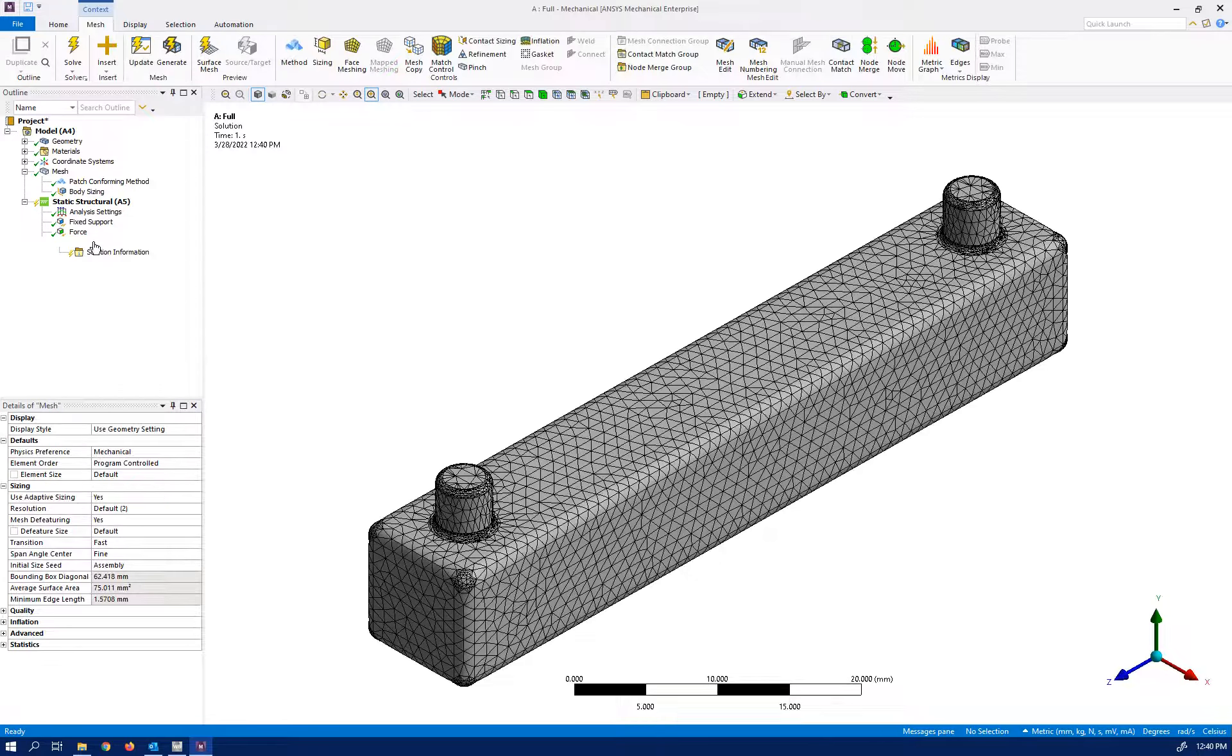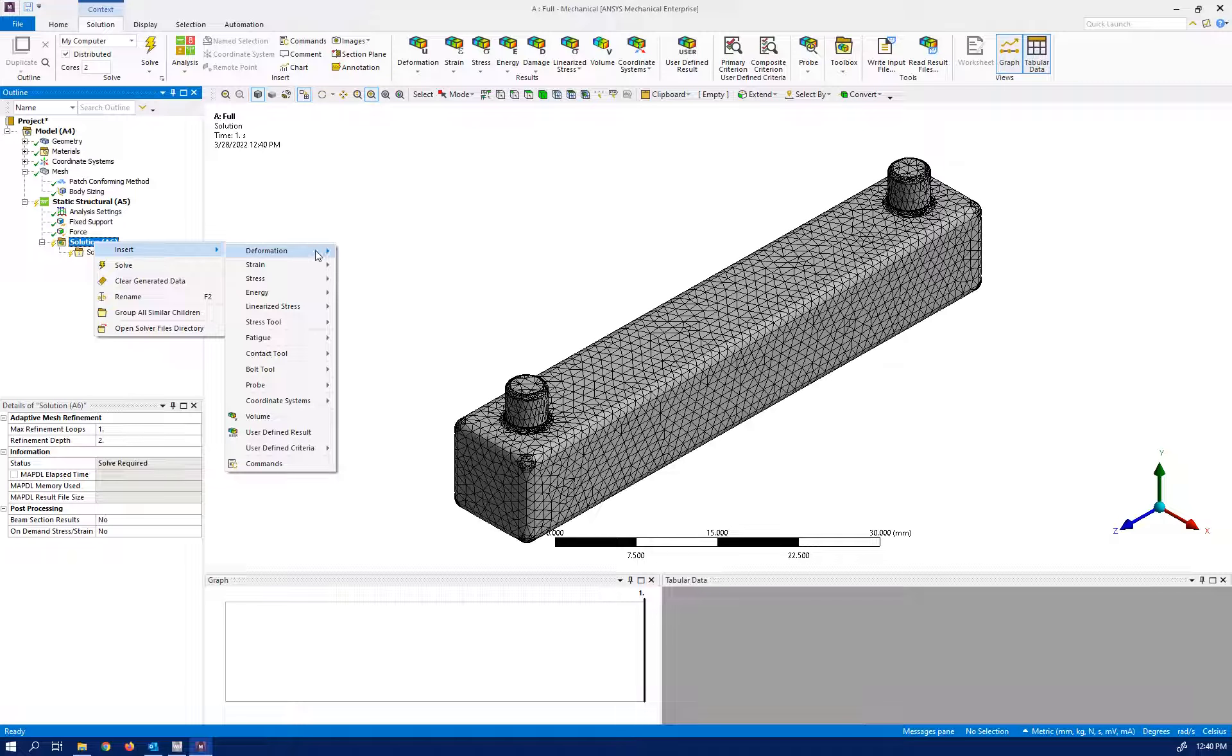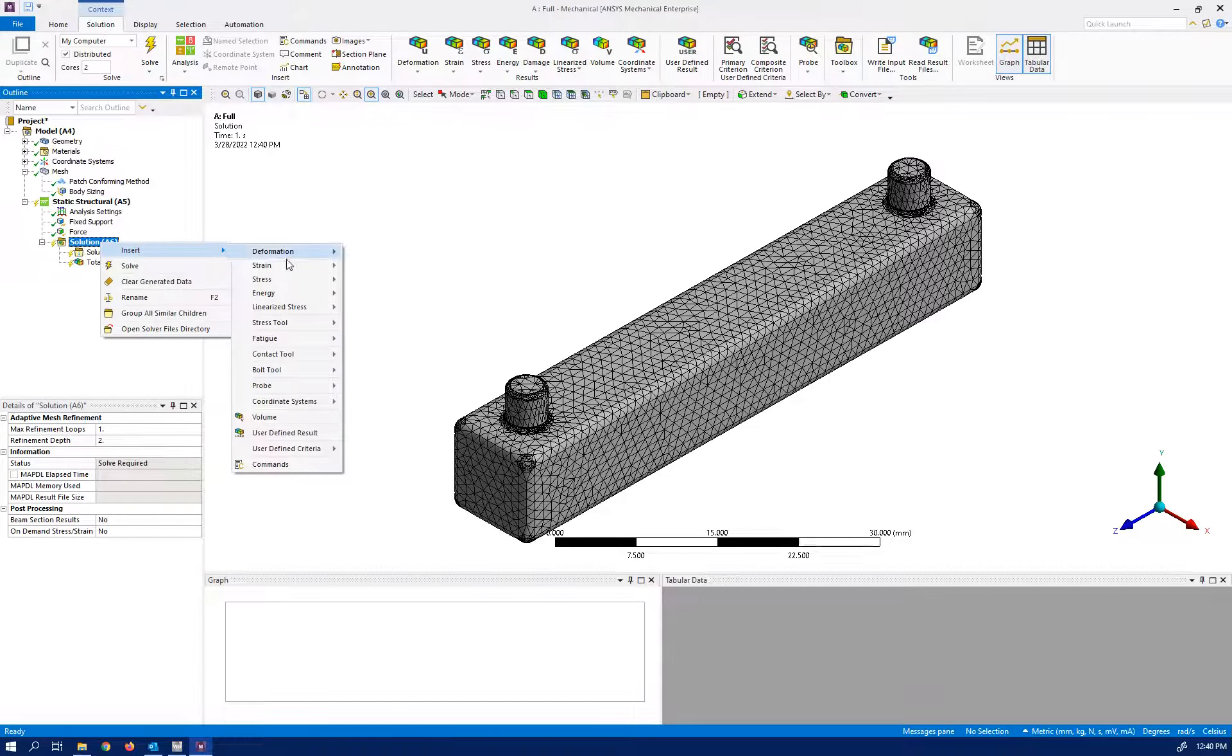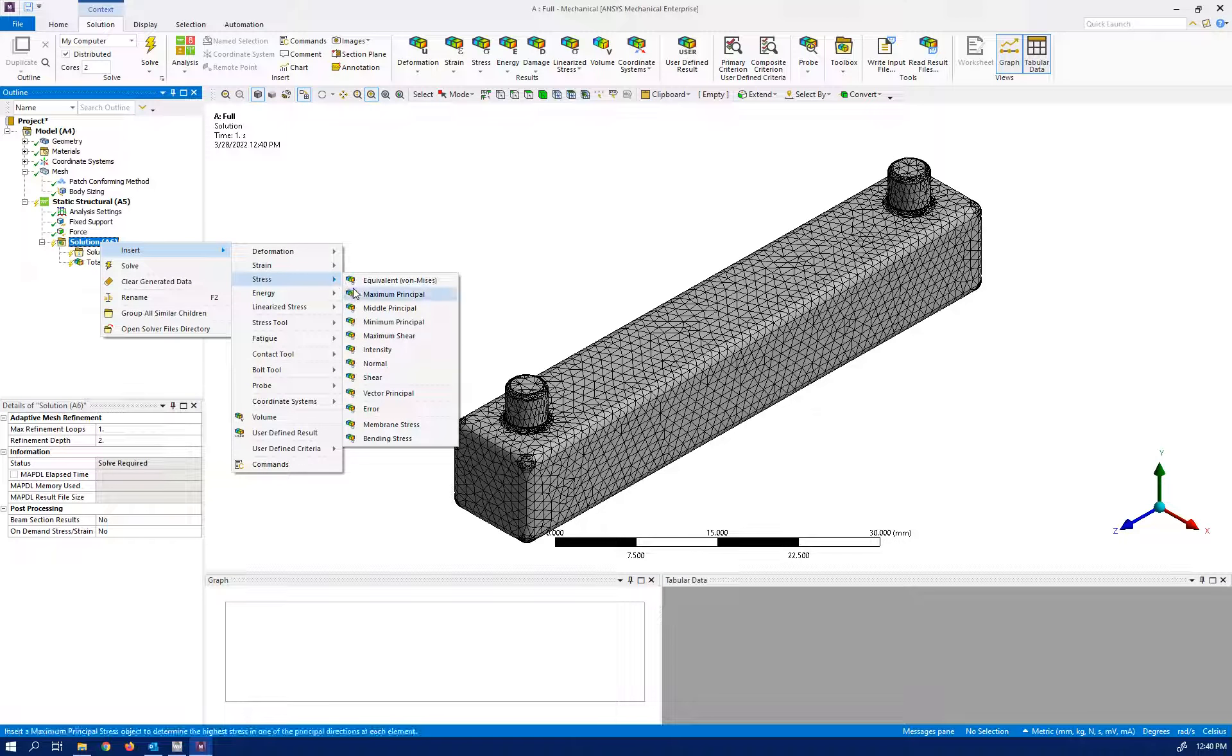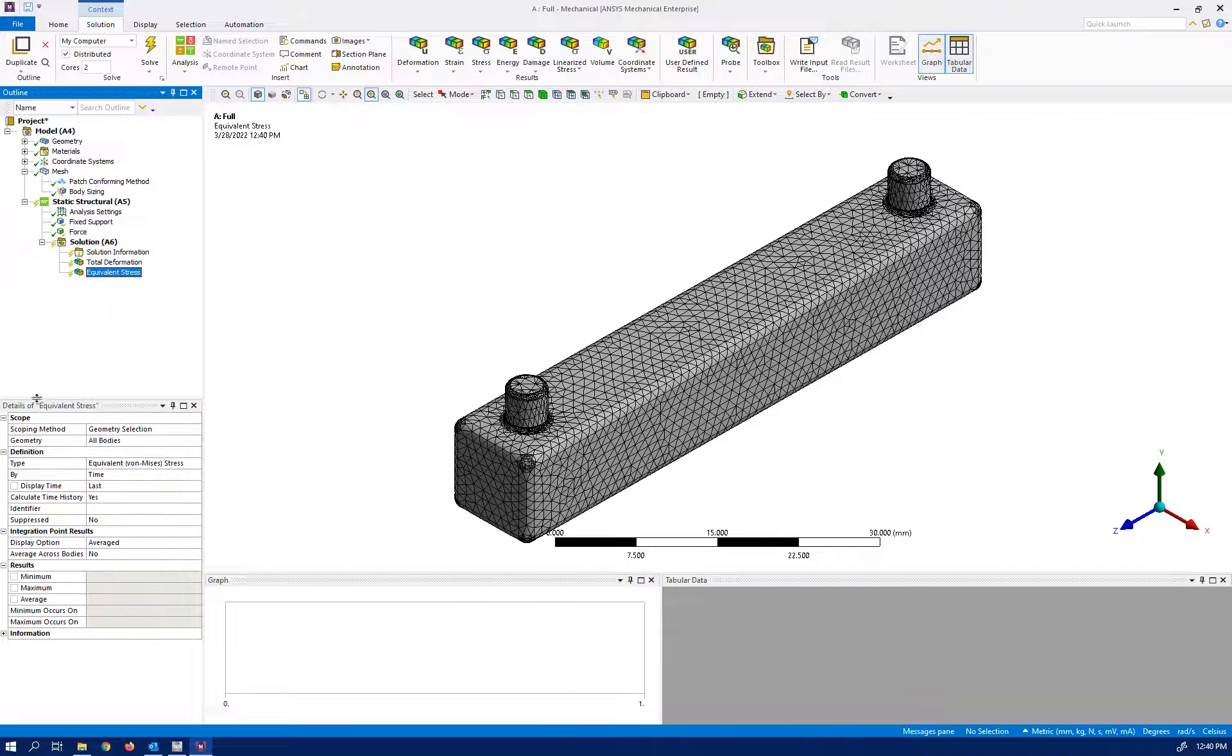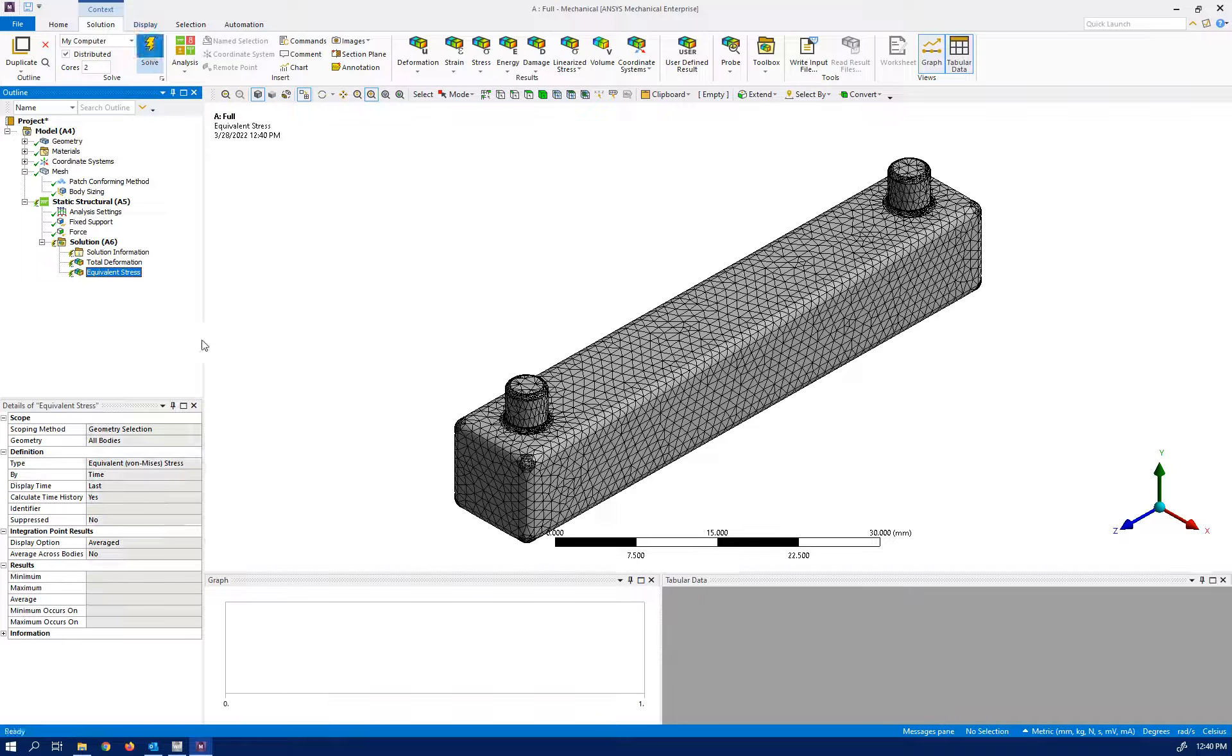What type of solution am I looking for? Total deformation and stress. One stress would be enough. Did I apply everything? Yeah, so let's solve it.